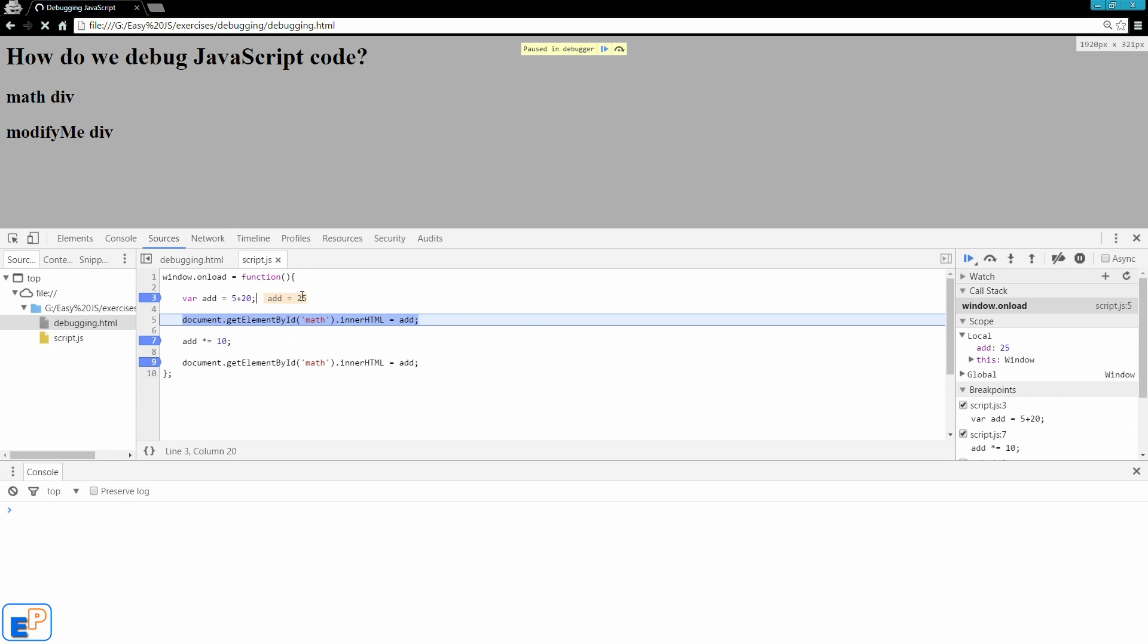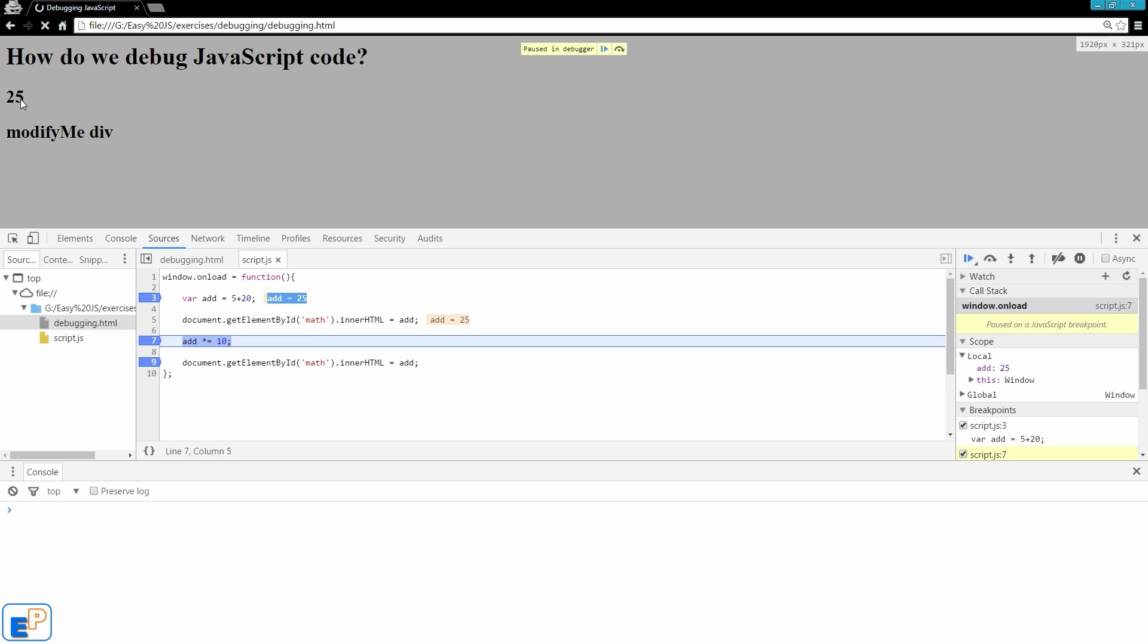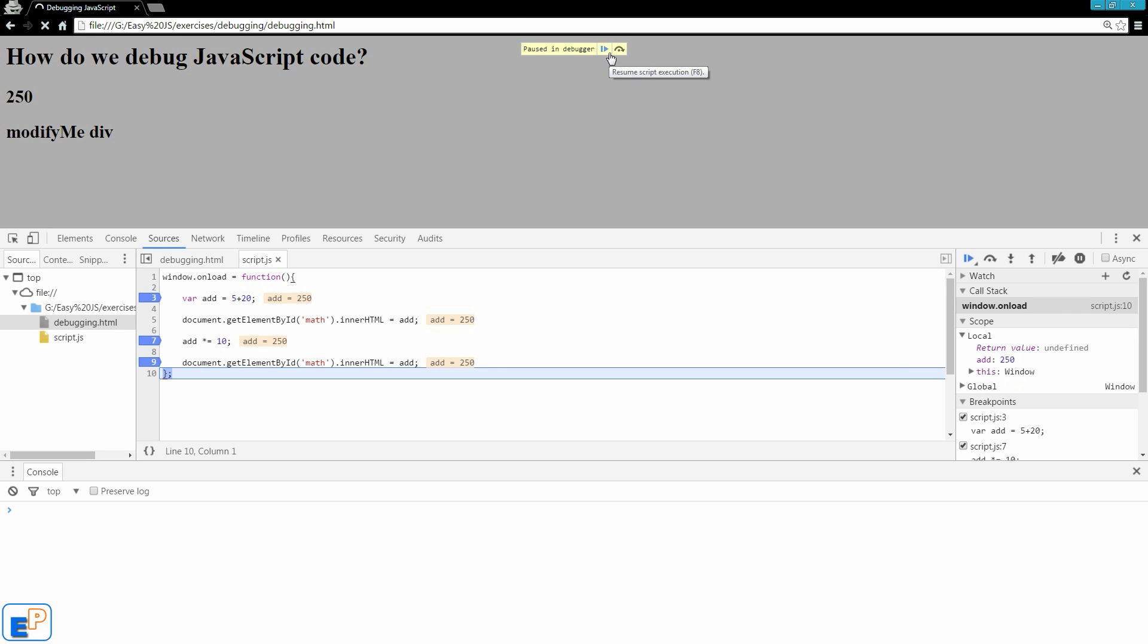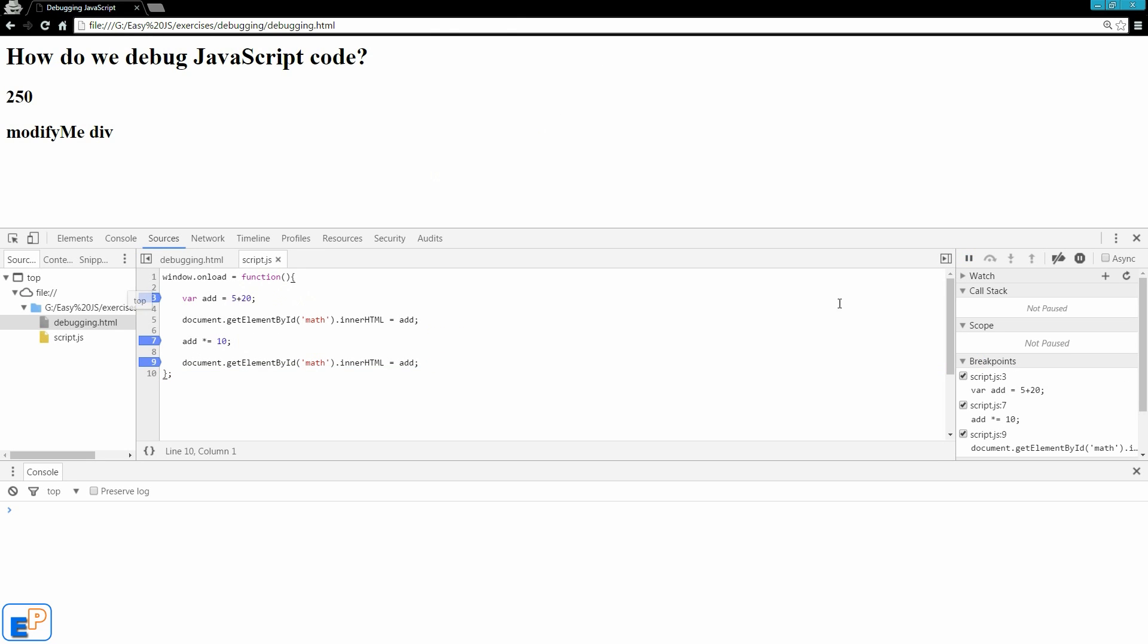So now if I click on step over to the next function, it's just going to go over to the next line. Now add is defined. It went from undefined to 25 in our local scope here. And in the script.js here, we also see a little preview of what add is. Now if I click on, go to the next step. In our HTML page here, we see that 25 has been executed. So if you do it without debugging, it'll process so fast that you'll never see the 25. You'll just see the 250. And now add here is 25. So let's go back one line. And now add is 250 everywhere. Right.